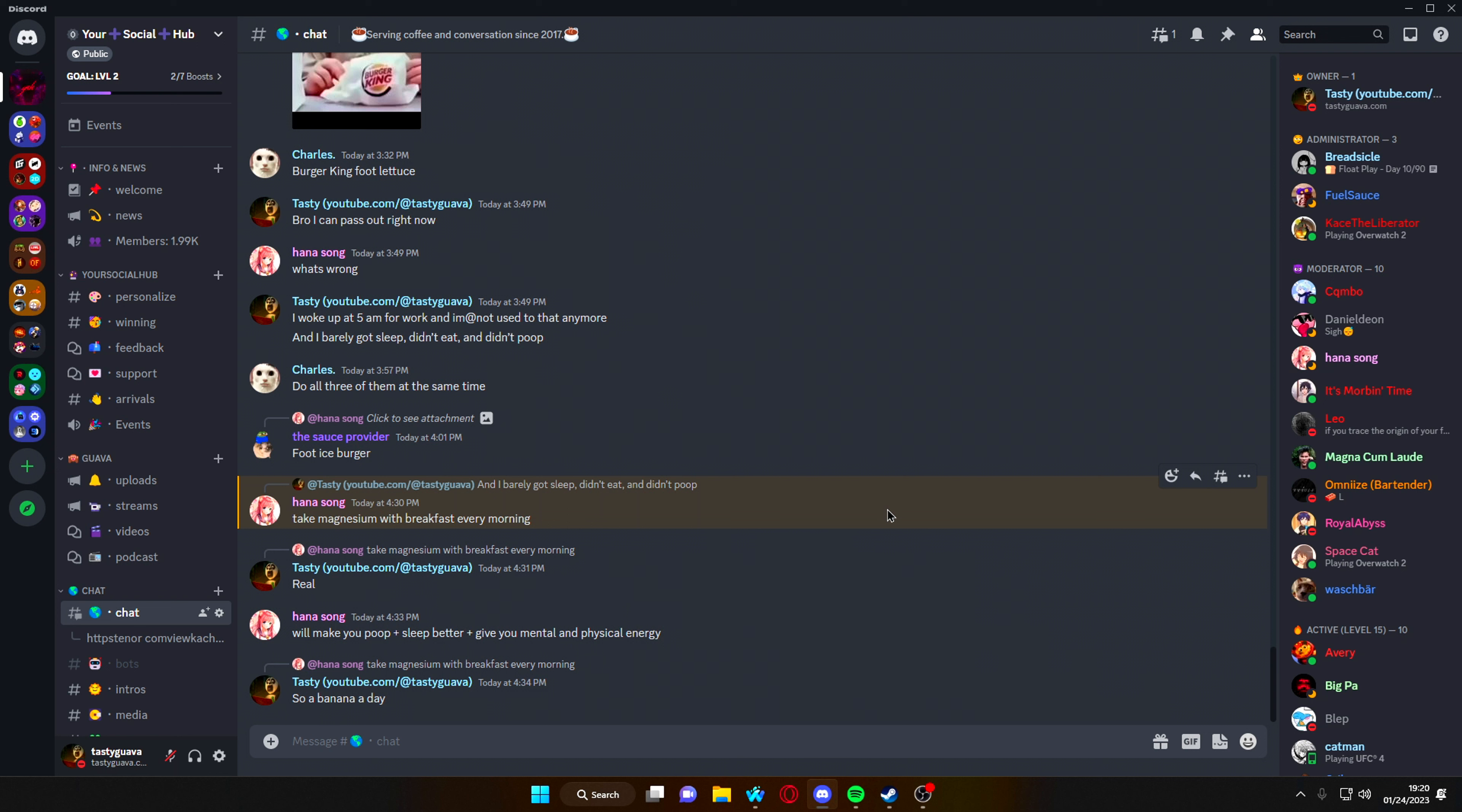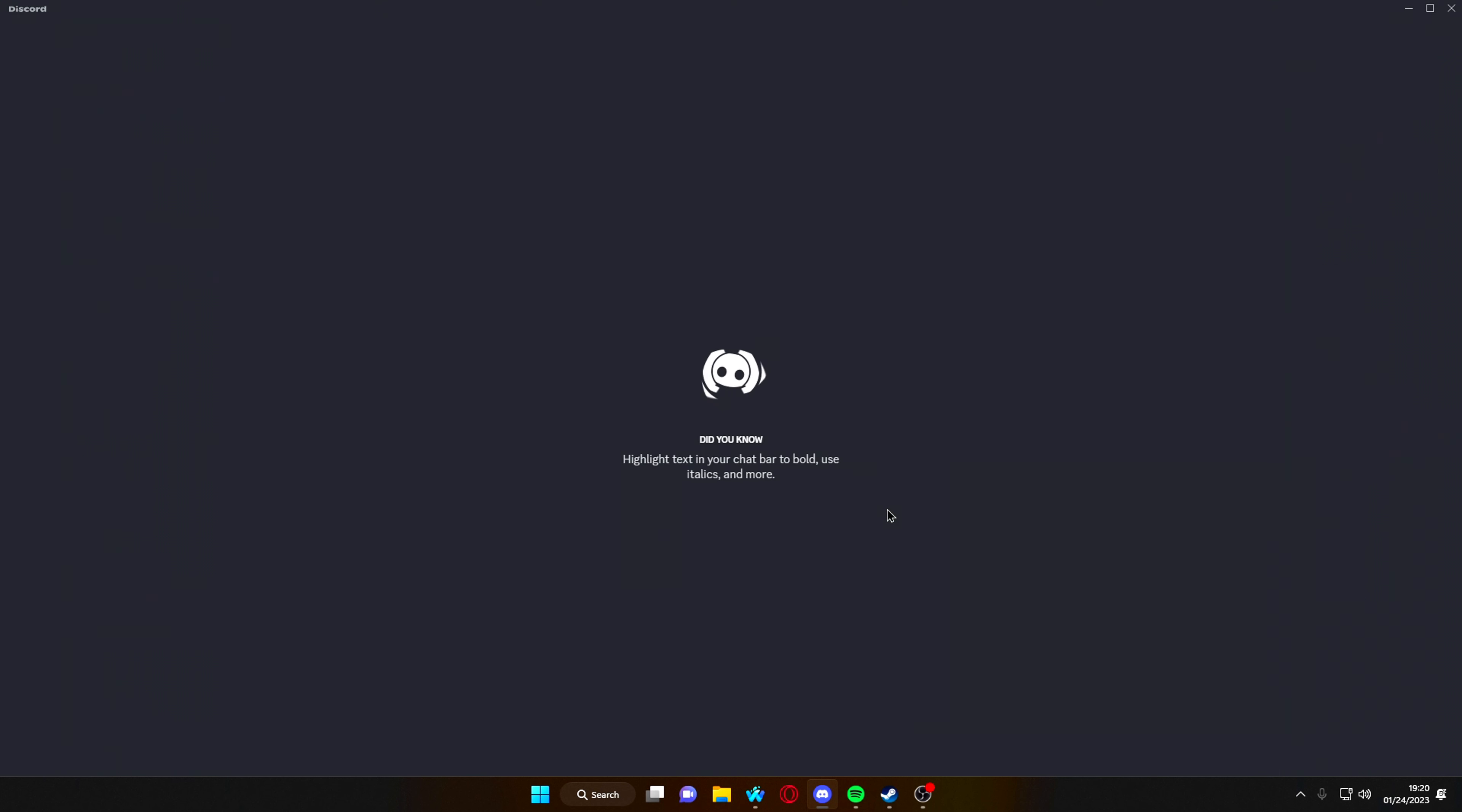Hey guys, it's Stacey Guava. Welcome back to another video on the More Guava channel. And in today's video, I'm going to be showing you how you can get this sound every single time you start up Discord.